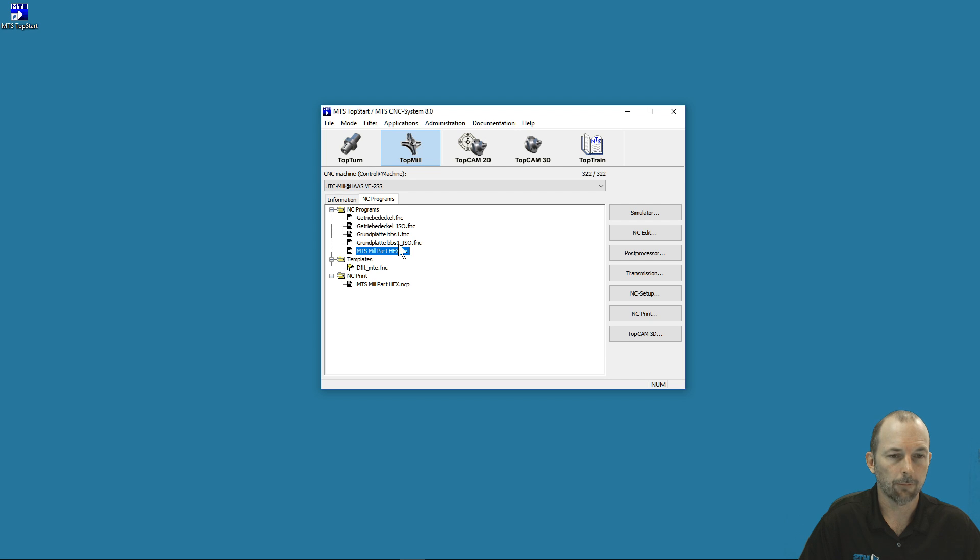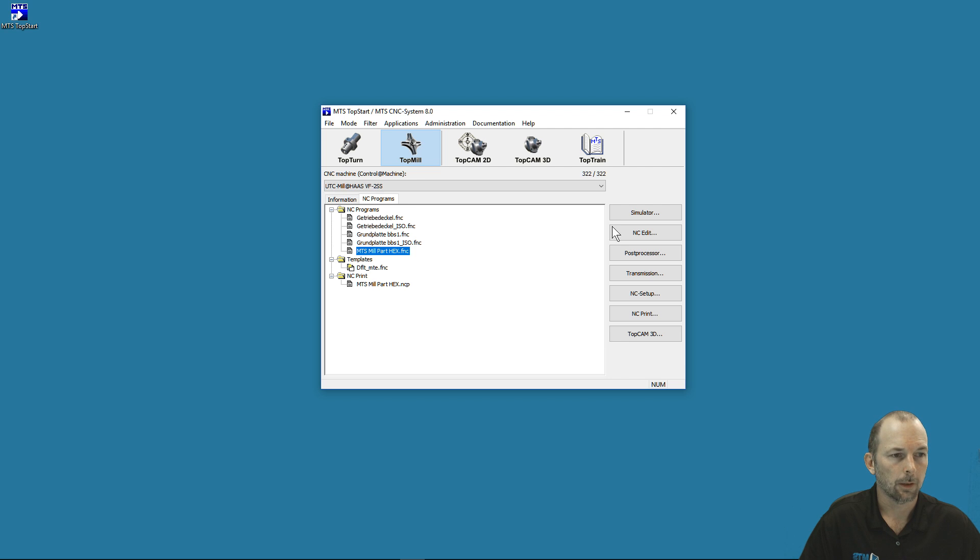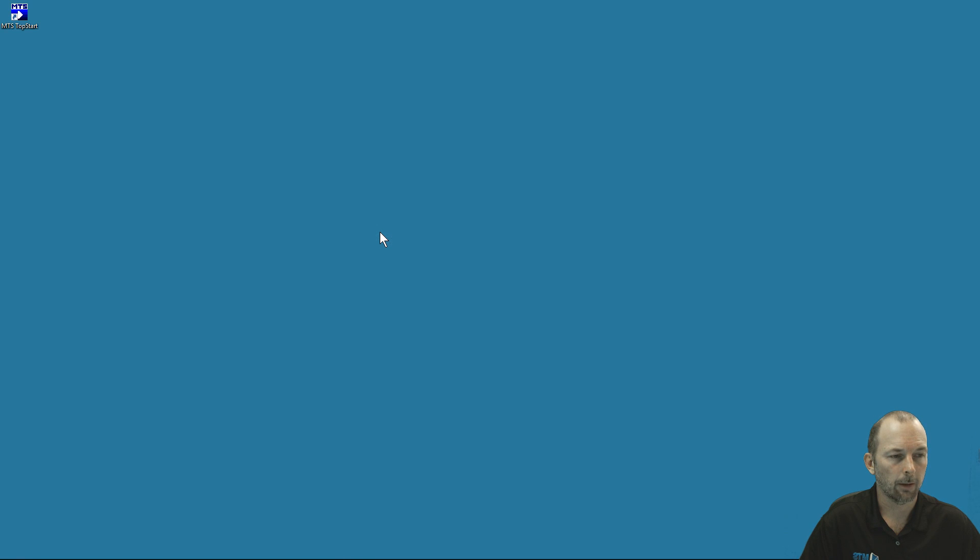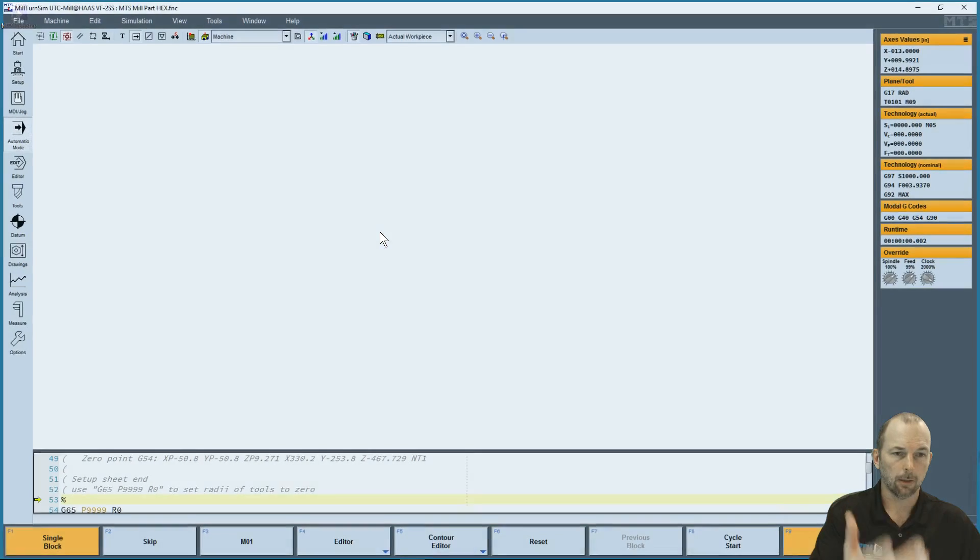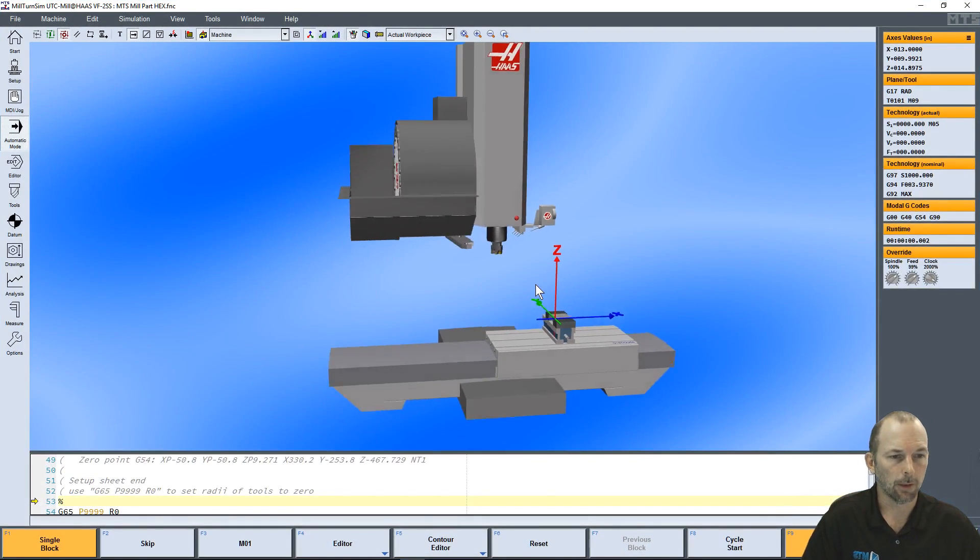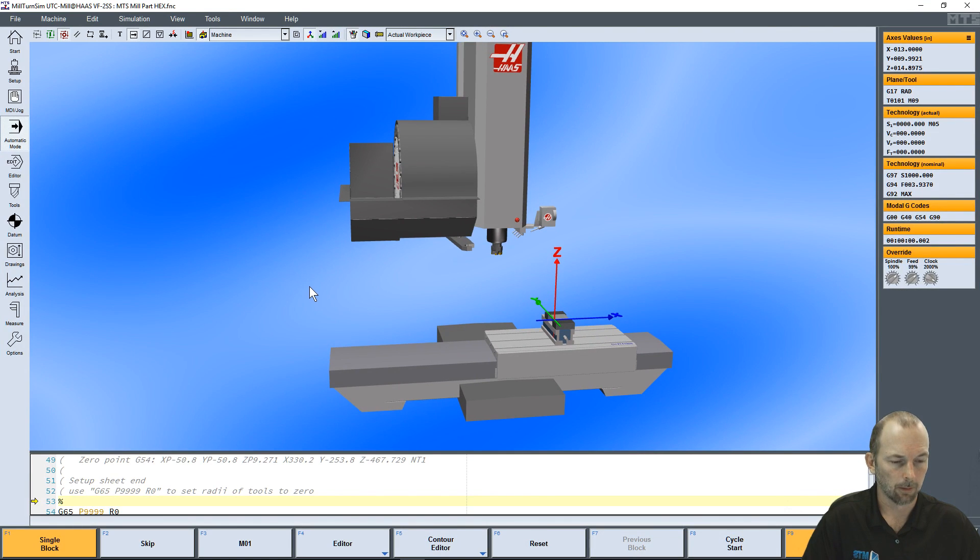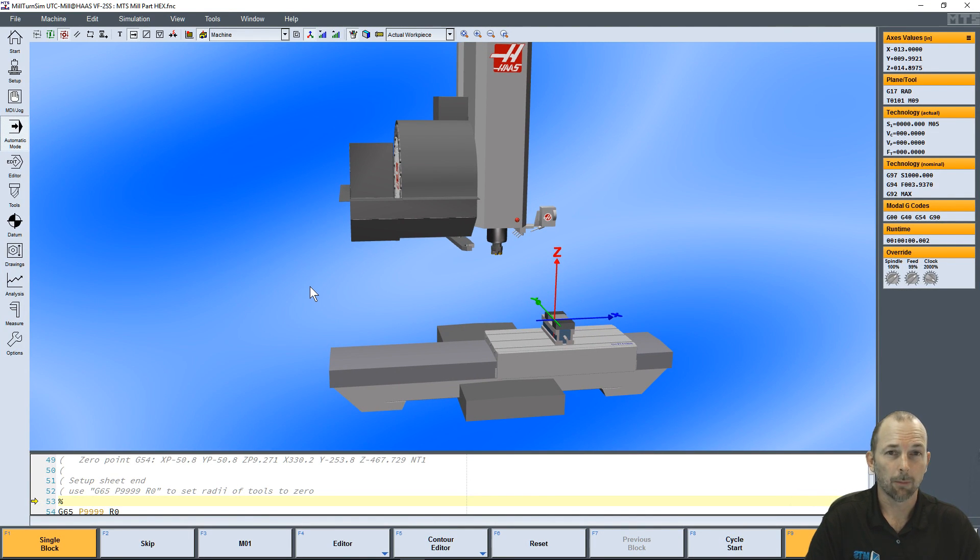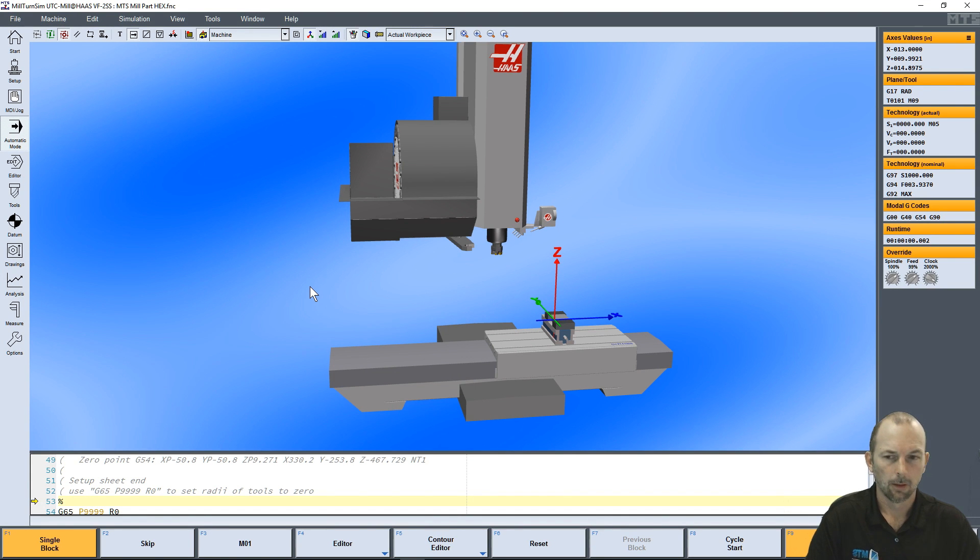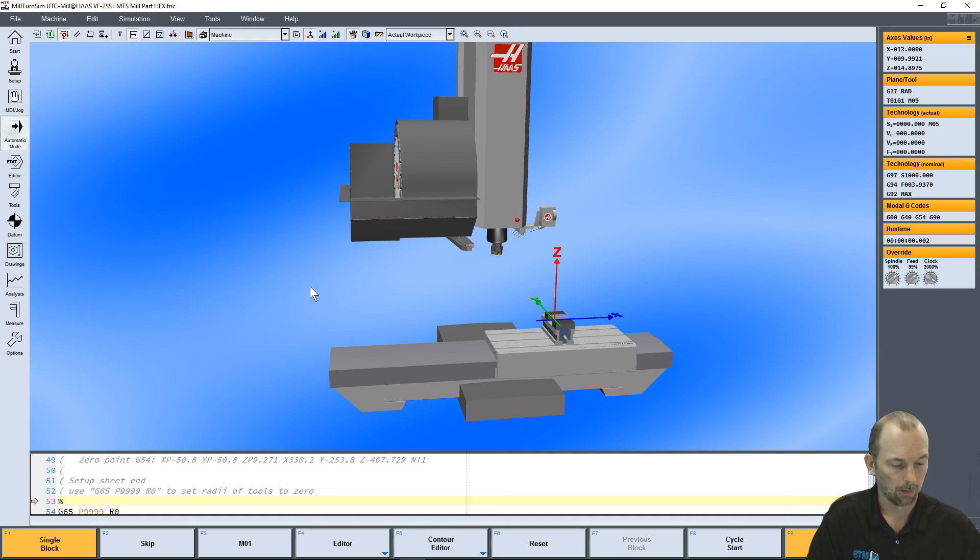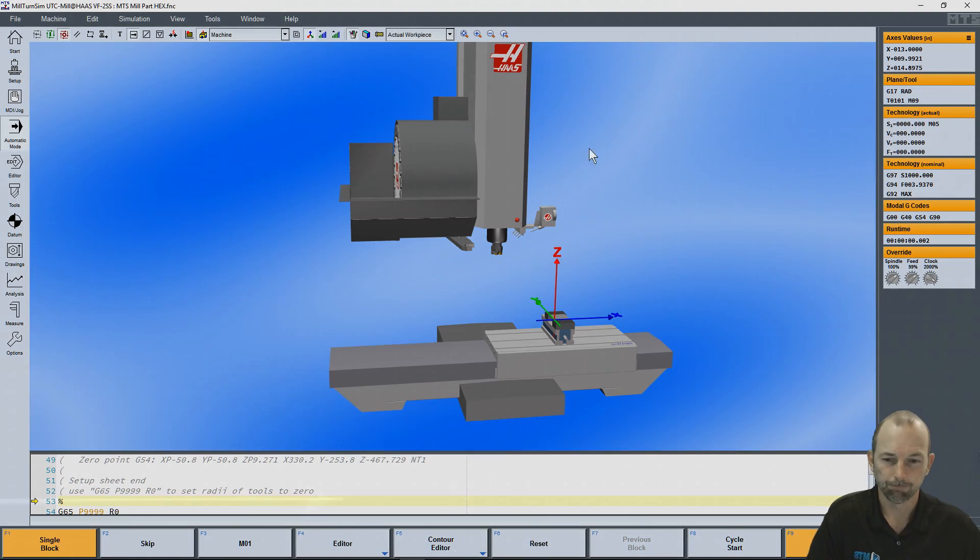If I want to go into the simulation, I select my MTS Mill Part Hex and select Simulator. That takes me into my simulation environment. In the next video we'll talk about the options inside this MTS simulation environment and all the different things we can do with the simulator. I hope this was helpful. Thank you for your time.